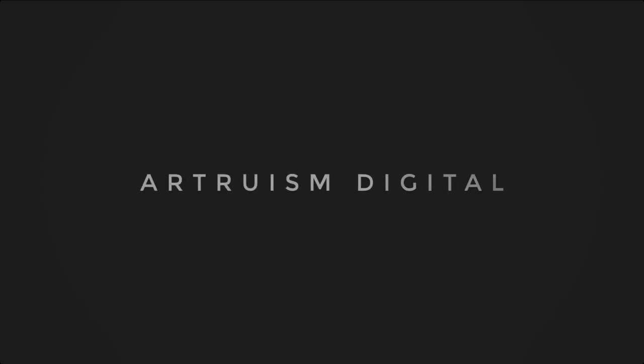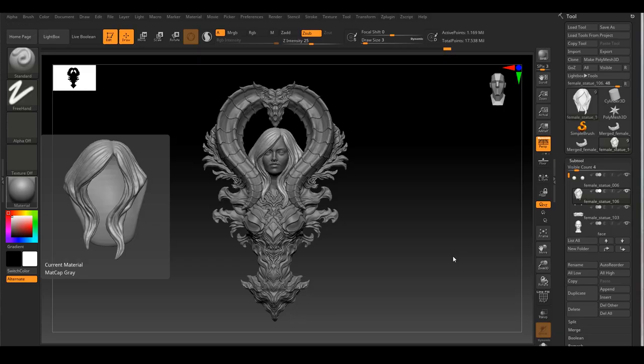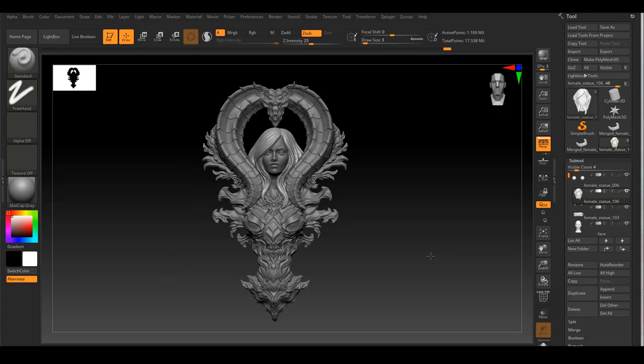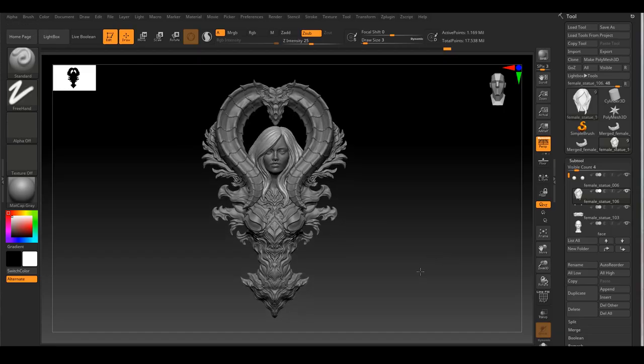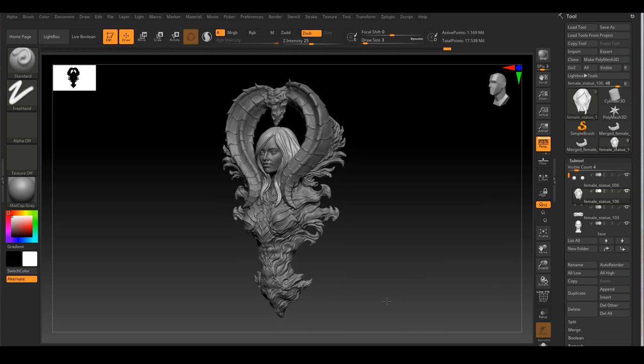Hello everyone. Welcome back to my channel. We create full realistic assets together. For today's video, I want to talk about how you can add some surface detail to your asset to increase the realism of the asset.